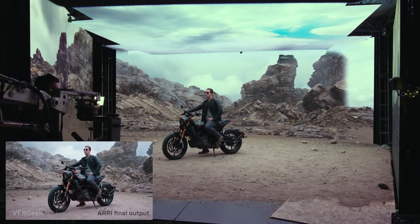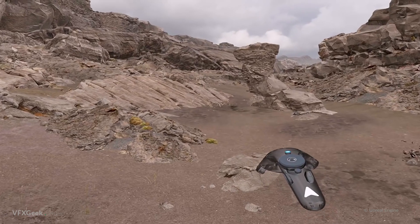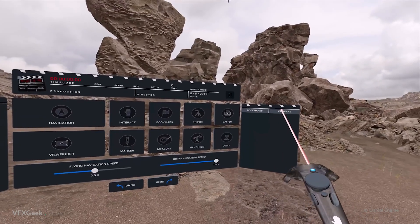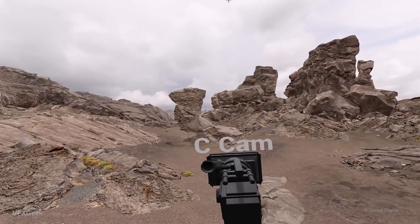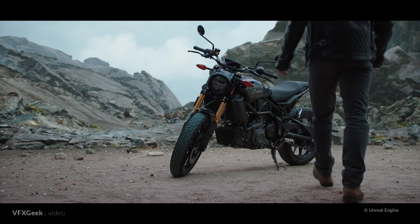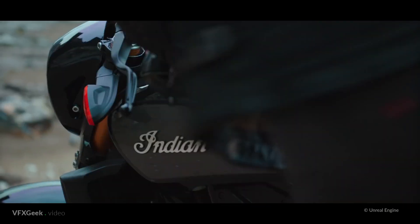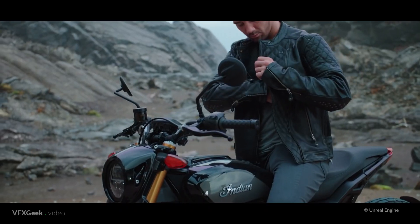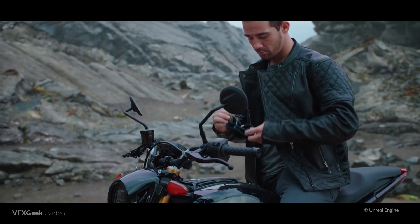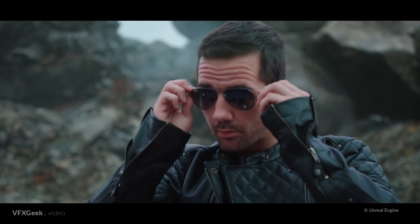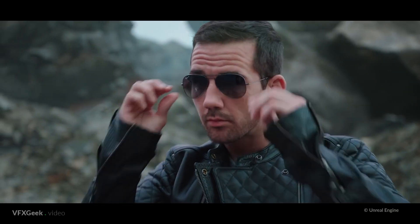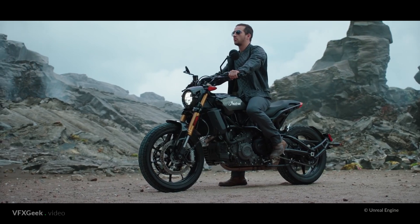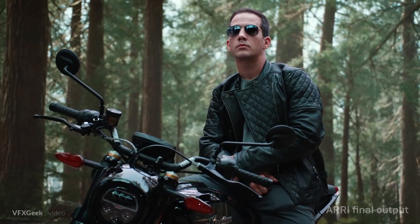That was made possible thanks to the Unreal game engine. Unreal, together with Lux Machina studio, recently presented a case study of this technique. A huge benefit of this method is that the screens provide lighting, and often no additional light sources are needed.